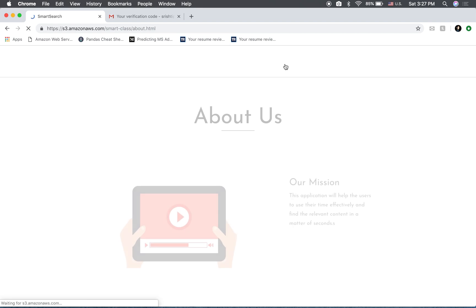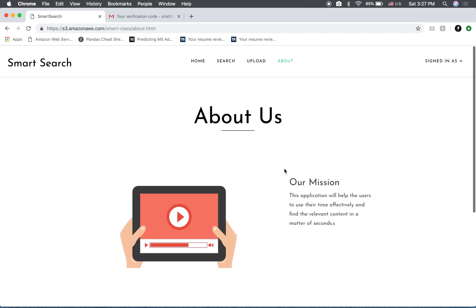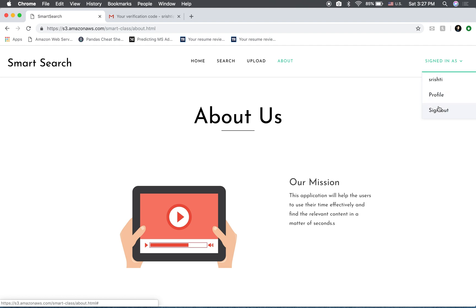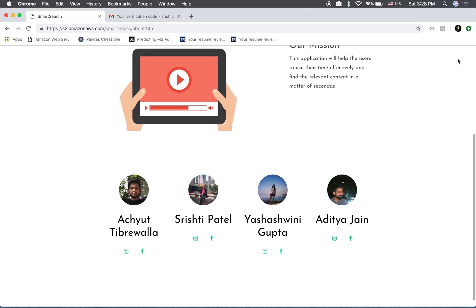This is the about page. And this here shows your username and then you can sign out. Here are the developers.